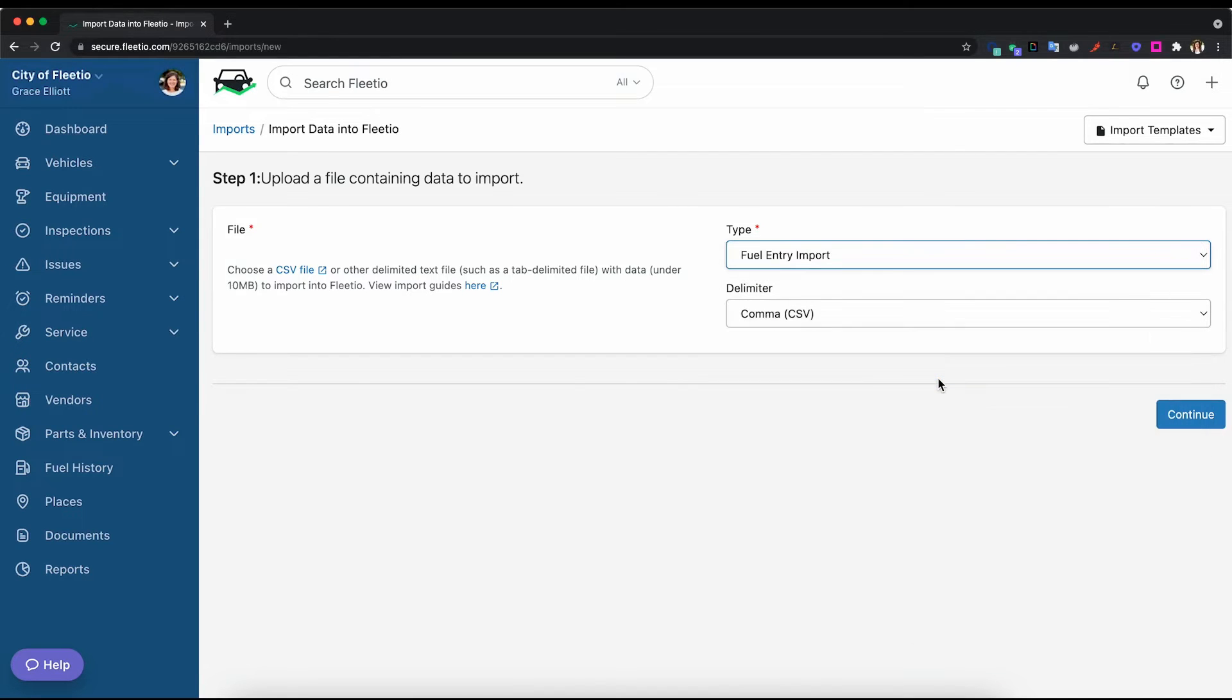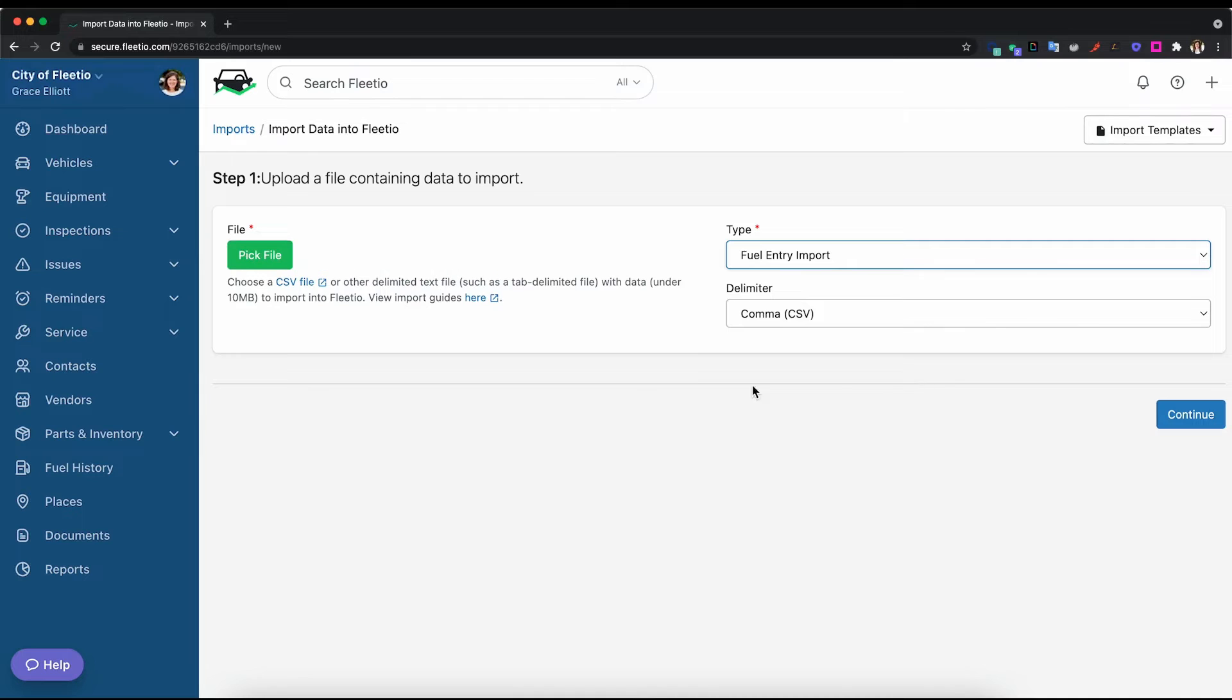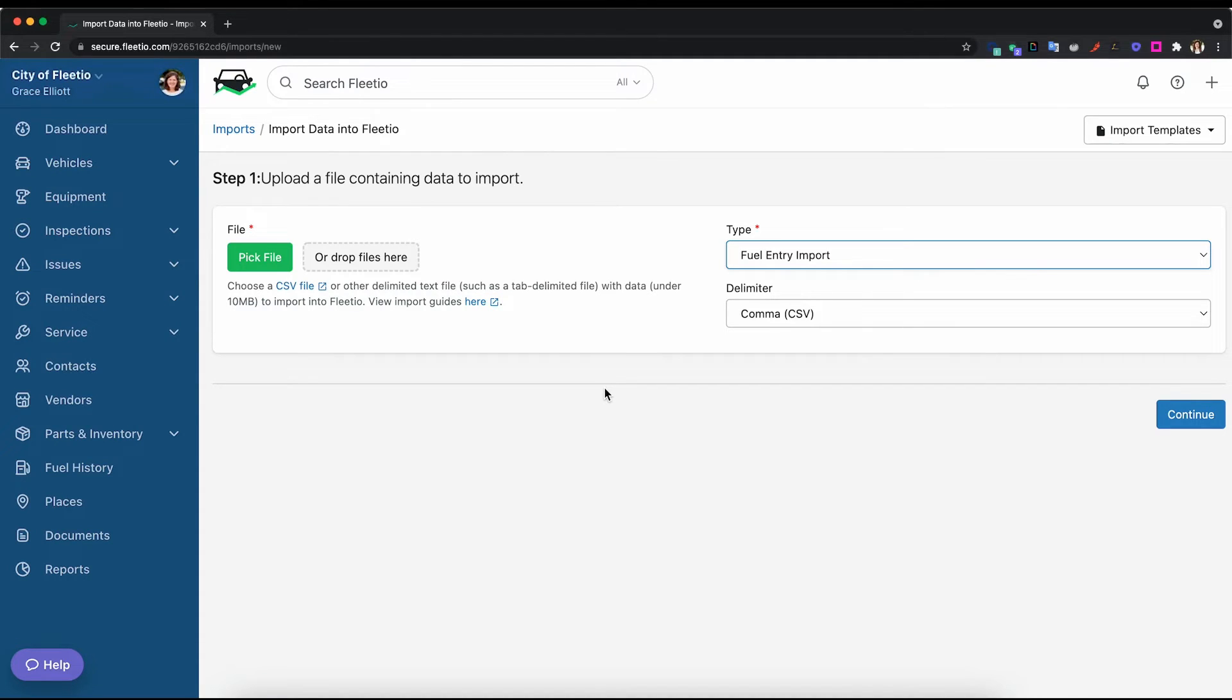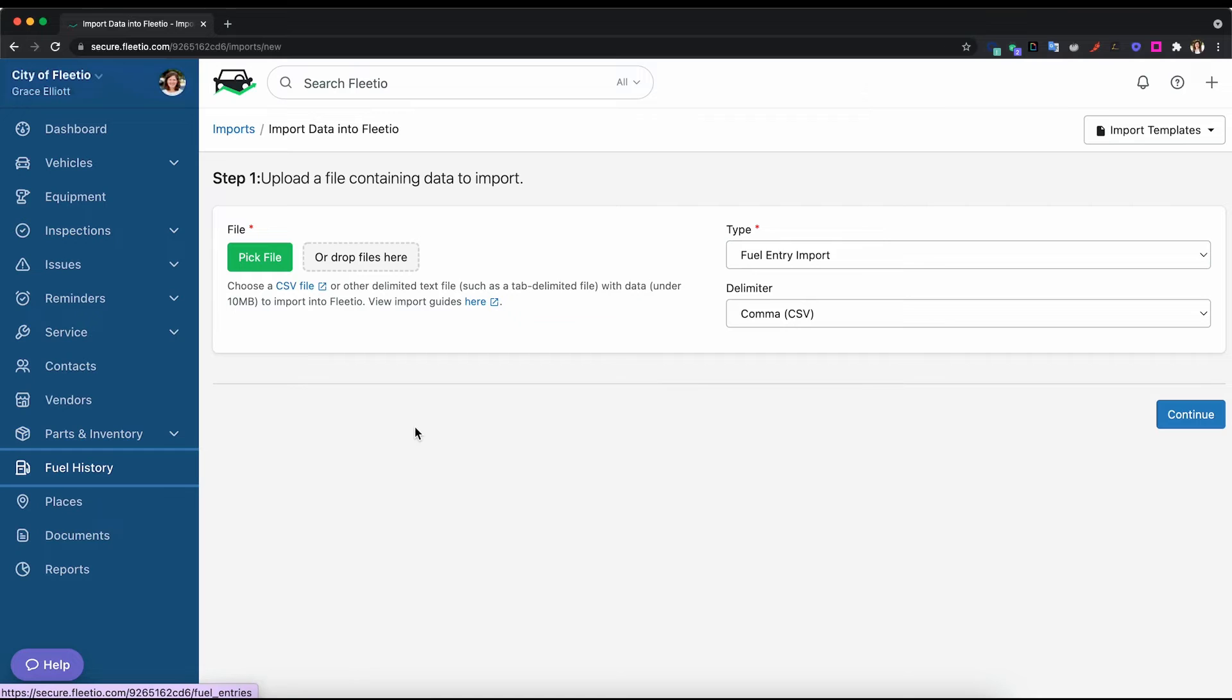So you'd select a fuel entry import here on the imports page, and then you can drag and drop a file from either another fuel card or if you have on-site fueling, you have a system like FuelCloud. Maybe you have the account that has that data and you have those reports that you can export into Excel. You can drop that file into here and it will be automatically uploaded into your fuel history.